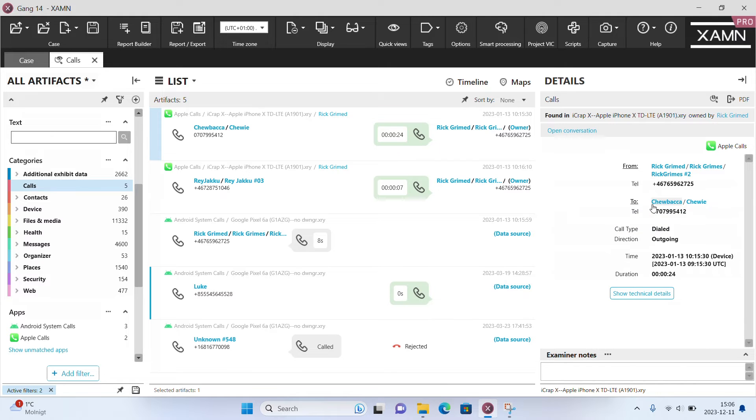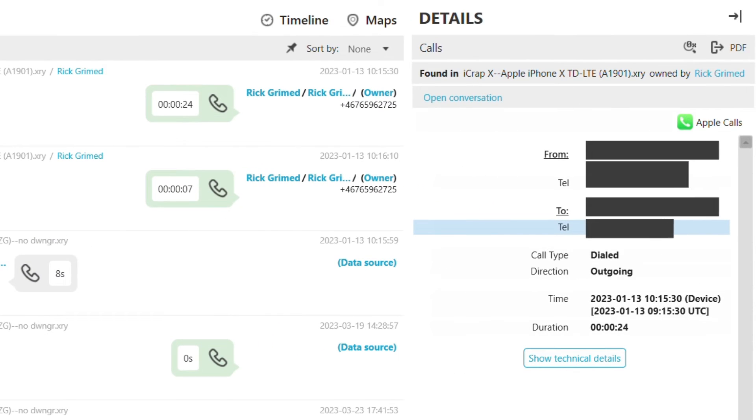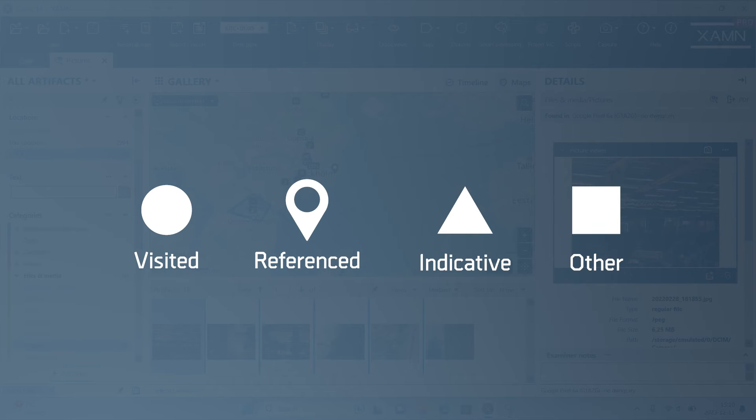Partial artifact redaction has been introduced meaning you can now share files ensuring you can align with legal privilege and sensitive cases. In the previous release huge improvements were made to areas of interest.